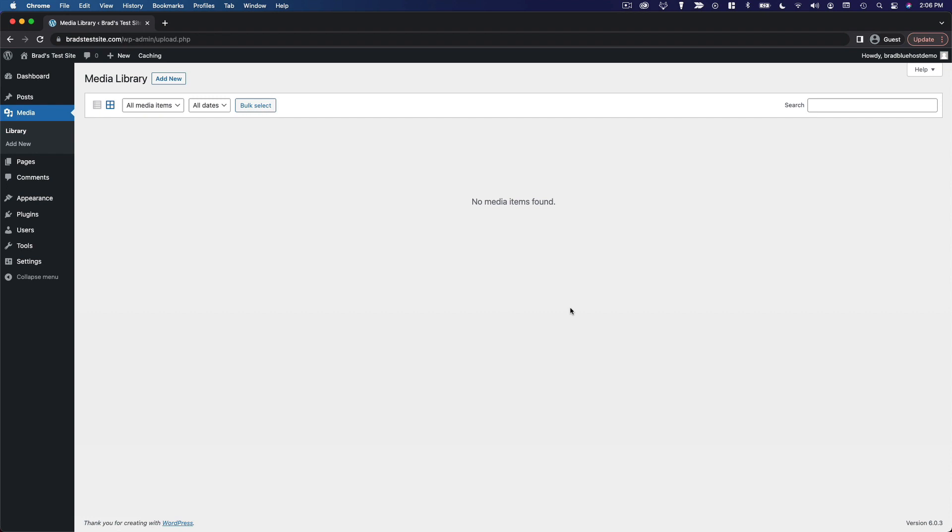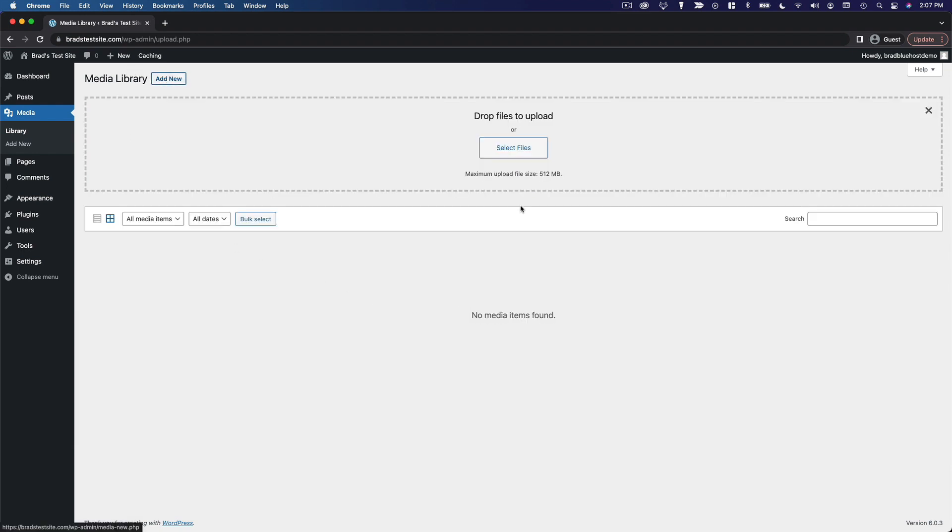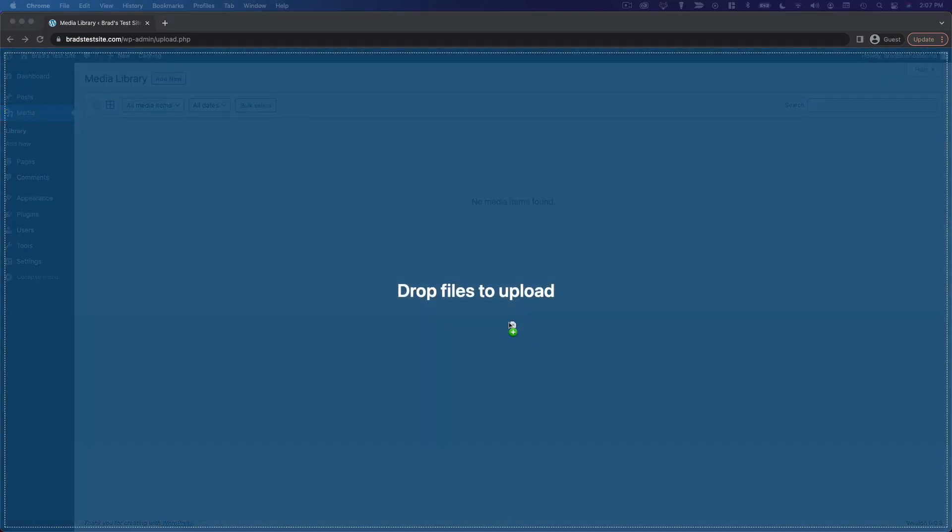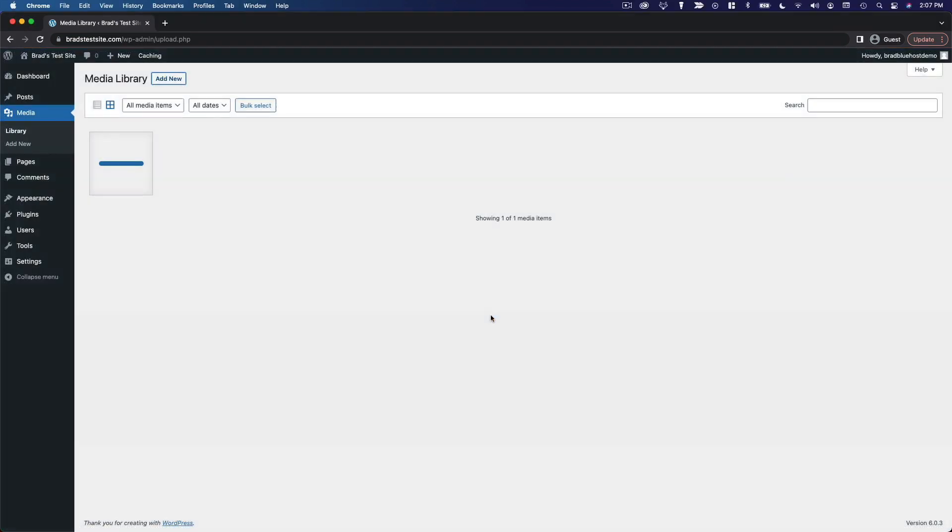Now to give you an example I am going to go ahead and upload an image. To do that you can either just drag an image in from your computer or you can hit add new and select the files here. I am just going to drag an image straight in and you can see it is uploading there.